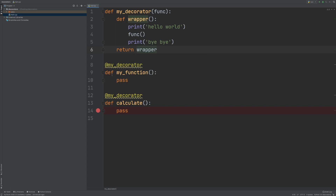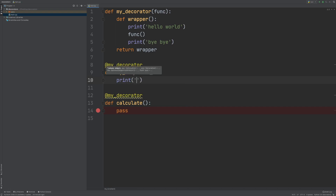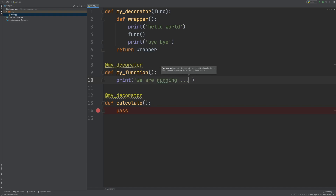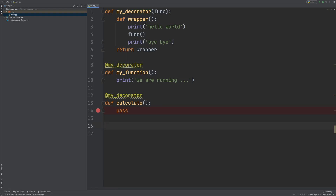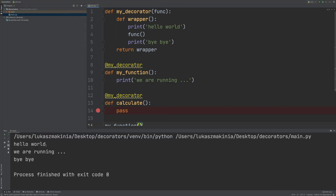Now we can focus on the functionalities for MyFunction and Calculate. I'm going to put in a print saying 'We are running.' Now we can execute MyFunction and run it. There it is — we have HelloWorld, then this function executes (MyDecorator takes in func, so MyFunction gets executed), and then we have bye-bye.